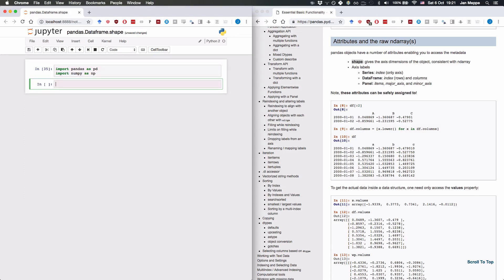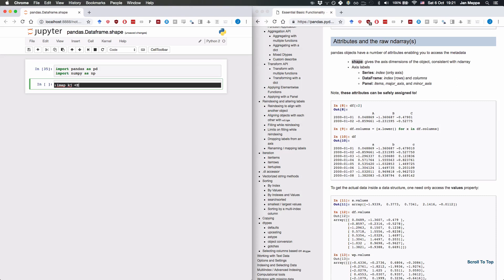We're first going to create a series. Series s is pd.series, and we're going to just generate five random numbers.